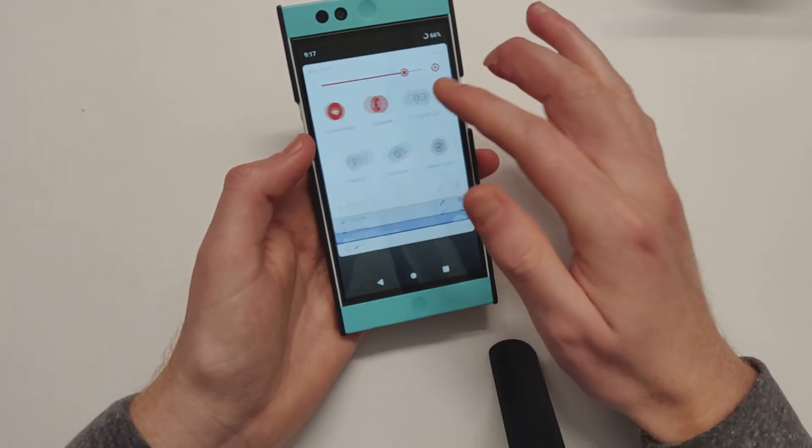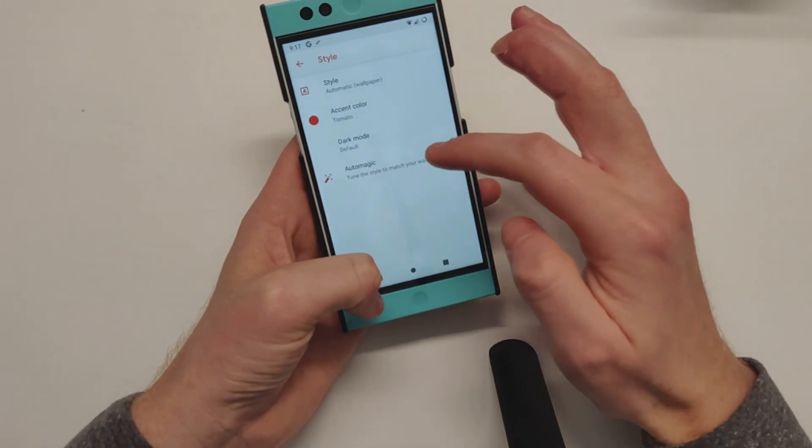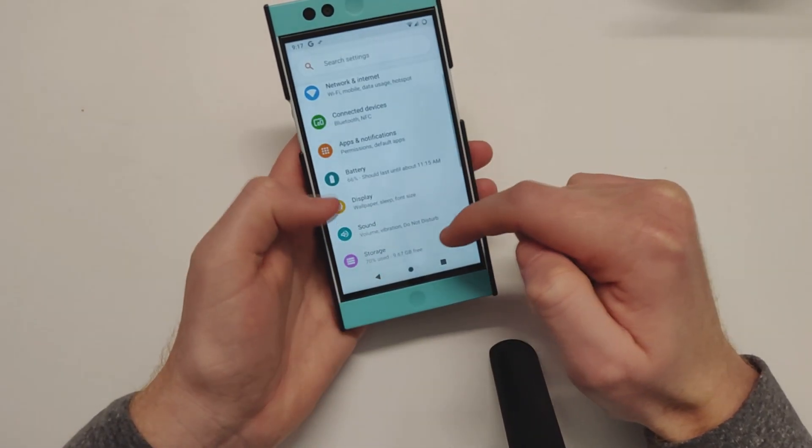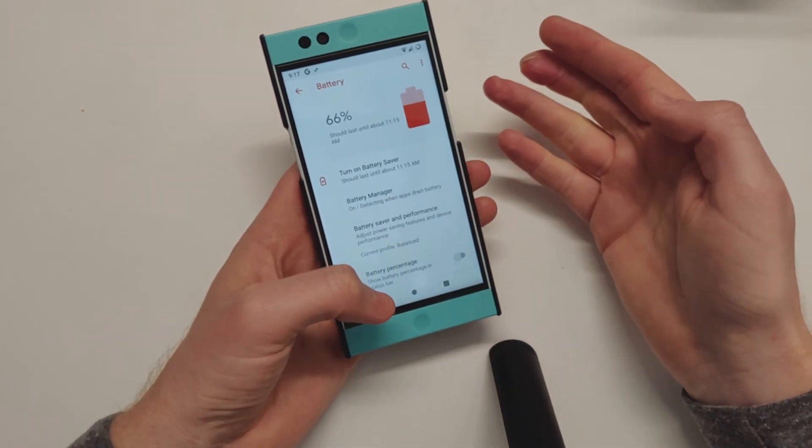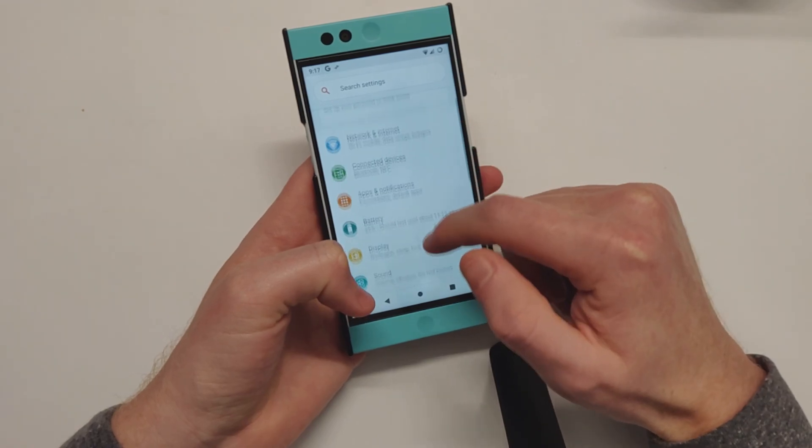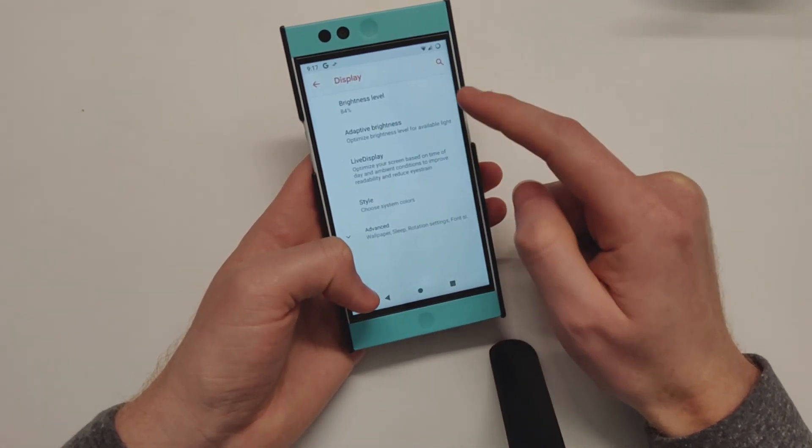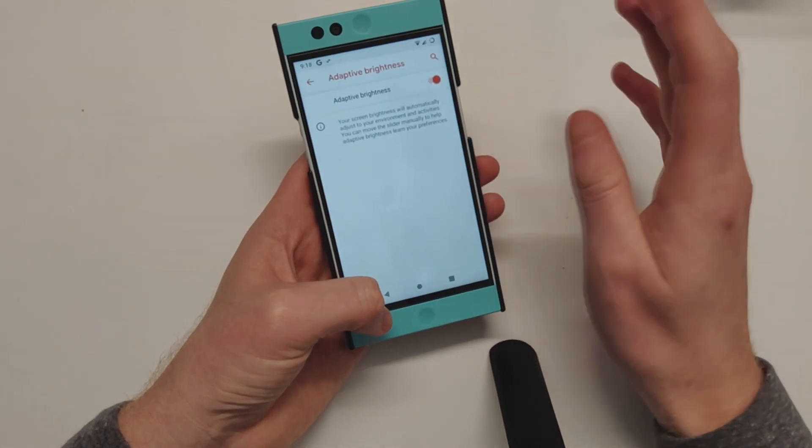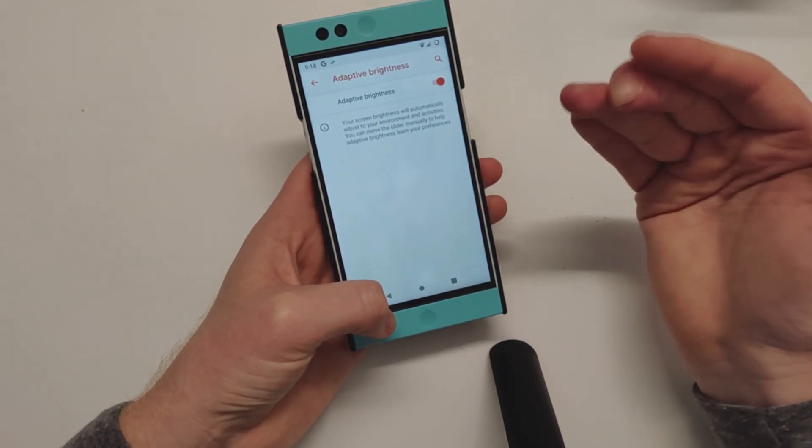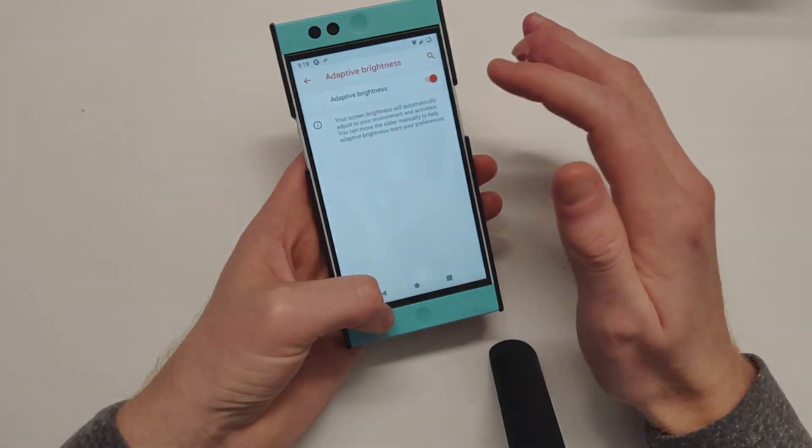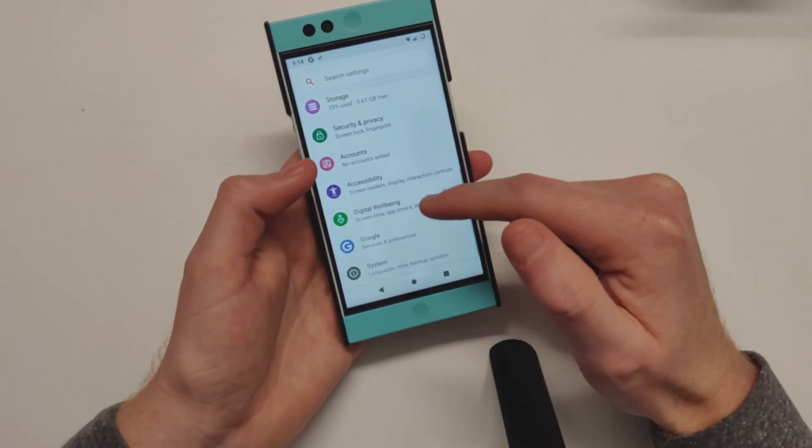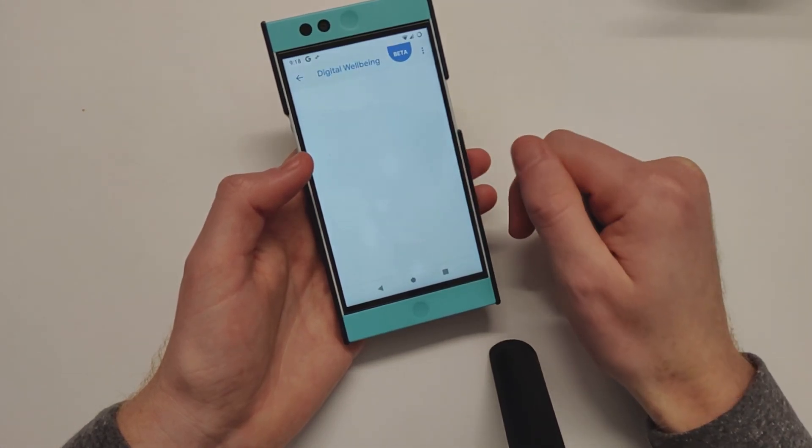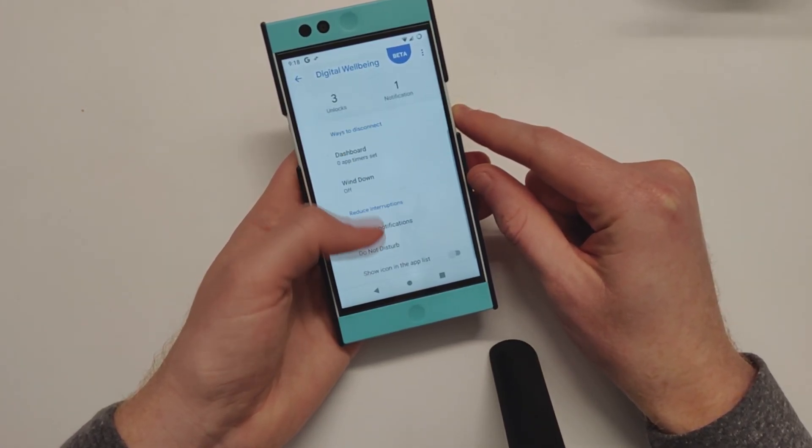You don't get the adaptive battery that's on the Pixels or Android Pie, but you do have adaptive brightness at least. It'll kind of learn - I don't know if it's working properly - but it'll learn how you like your brightness settings. You do have Digital Wellbeing built in as well.